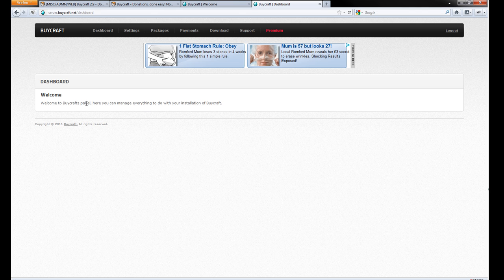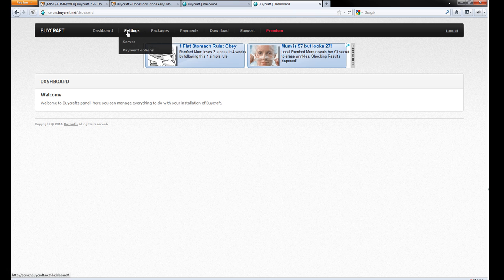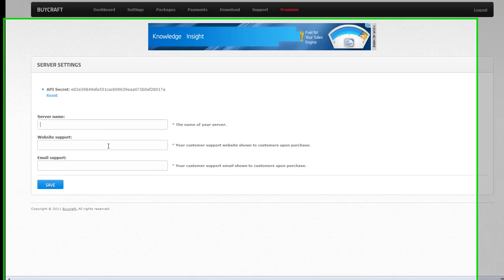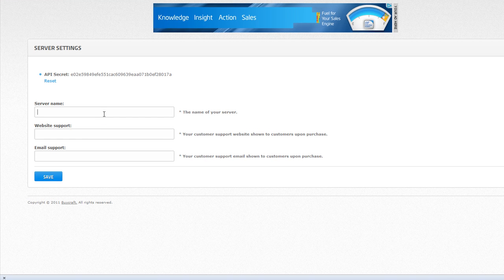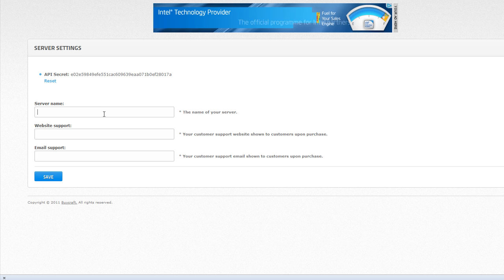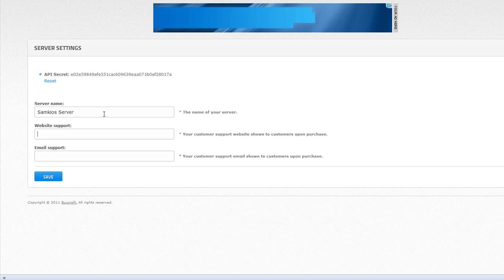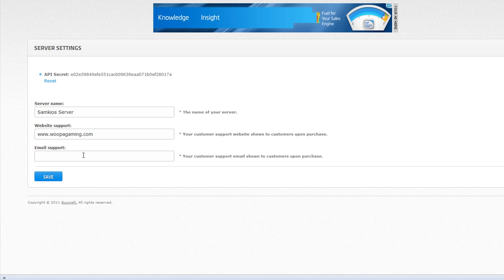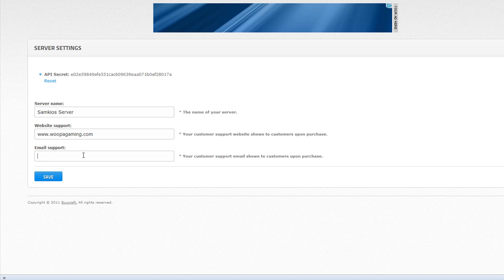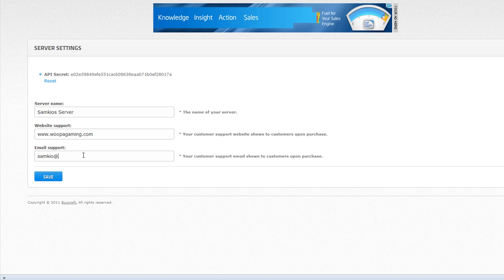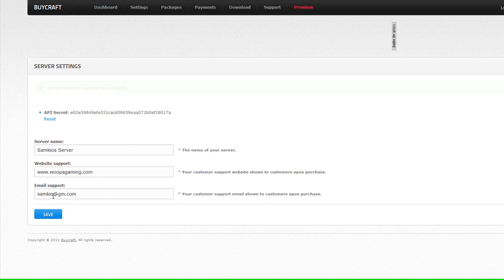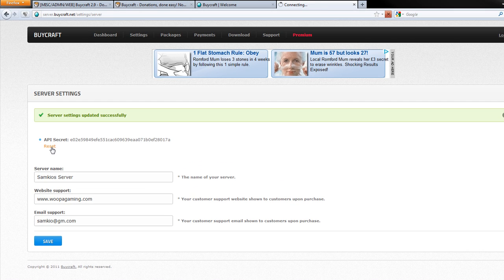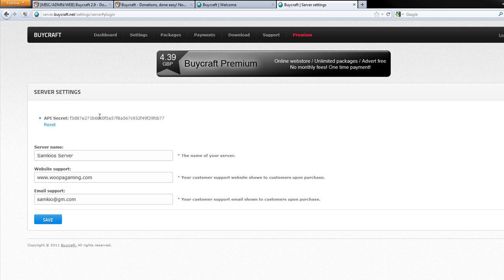Okay so welcome to the BuyCraft panel. This is where you can do everything. So we're going to hit settings, server. Now these are the settings for your server. So when people buy stuff or packages they'll see these things. So you can put in what you want. For instance I'm going to put in Sankeyos. We're going to put gaming.com for website support, and then email support. These are just what will show up when people are buying the product. If there are any queries or questions or issues with buying the product then you can contact here. API secret, we'll go over how to use that in a minute. By hitting reset you can change your API.